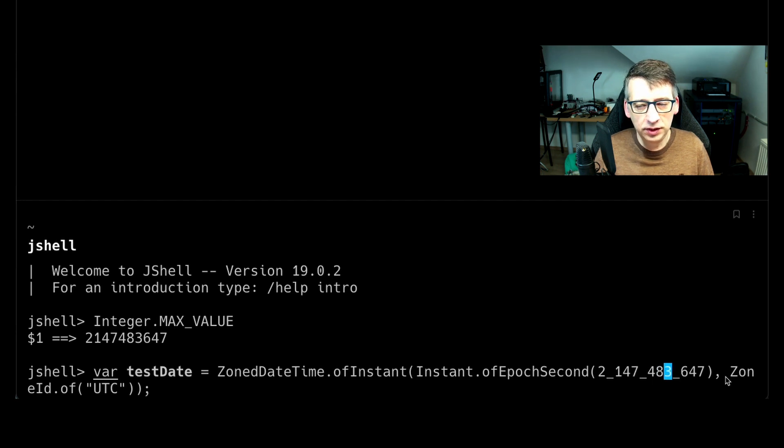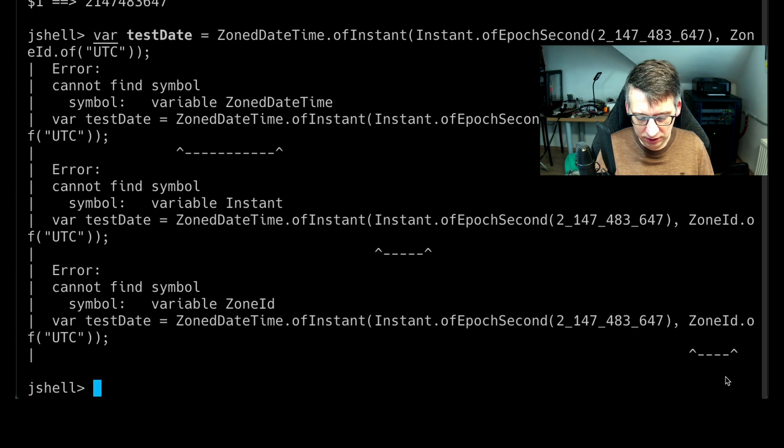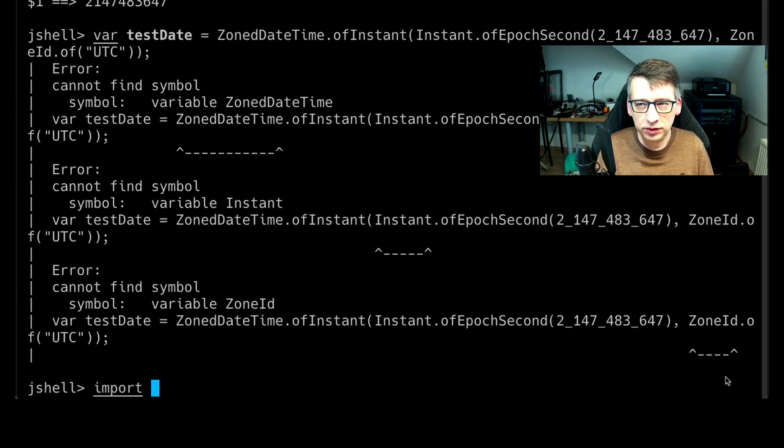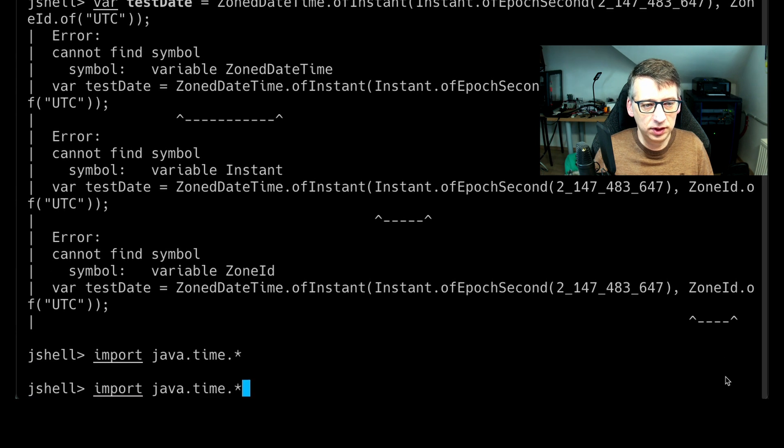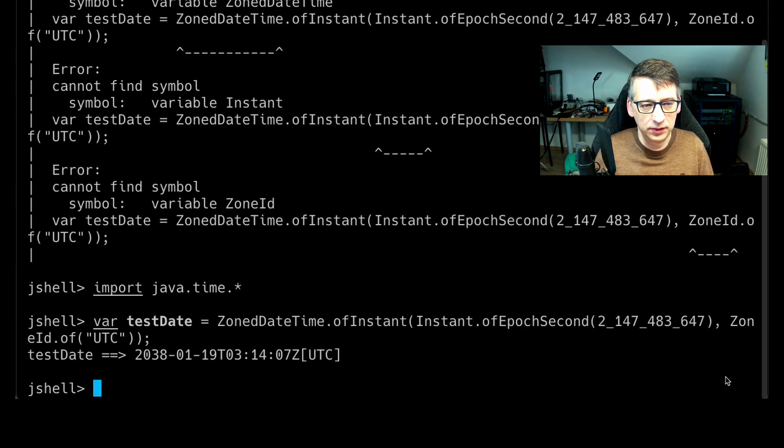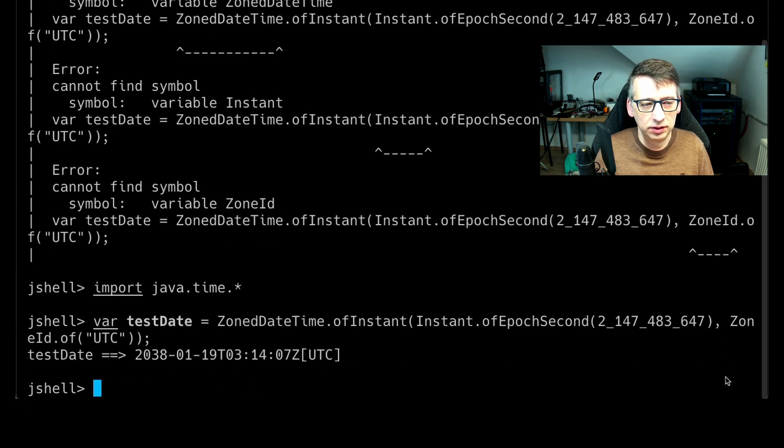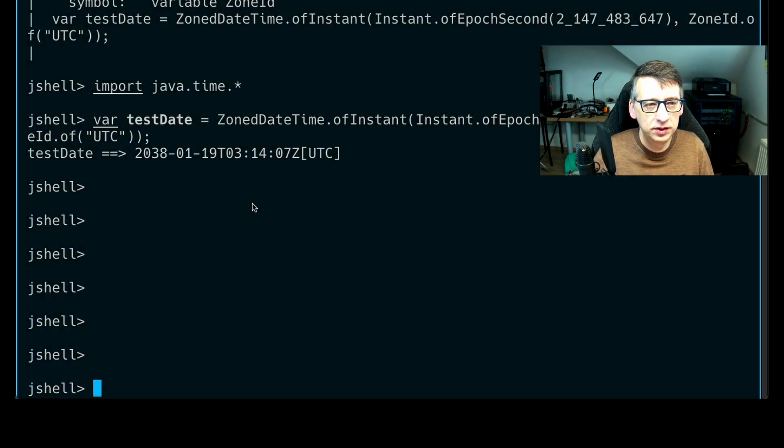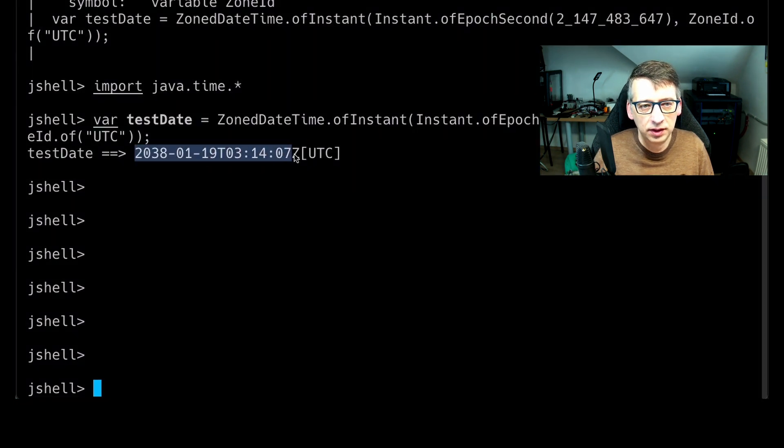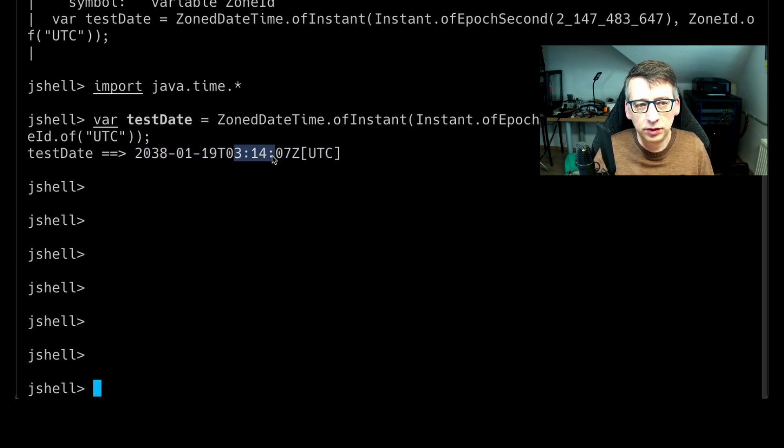And normally, if I execute it, we will get an error because we didn't import the Java time class. Let's try again. Okay, we have it here. You see, so we have this specific date in 2038 on January the 19th, 3.14.7 in the morning.